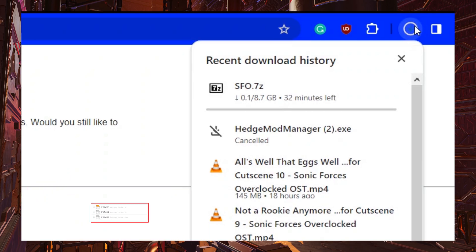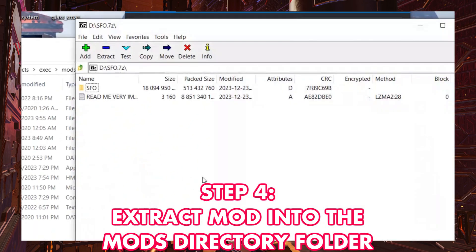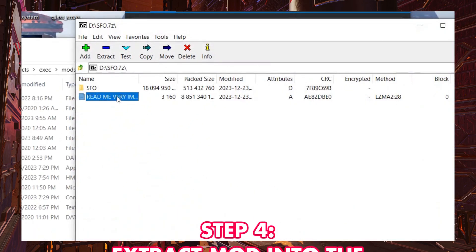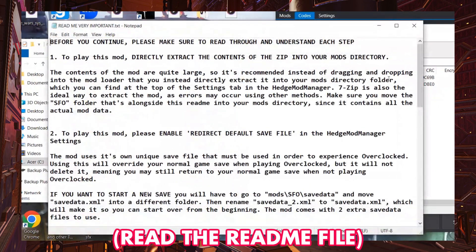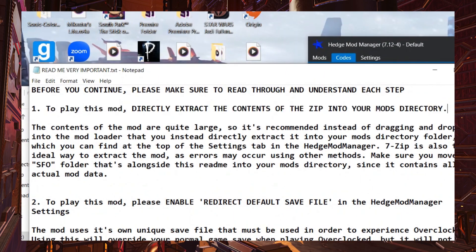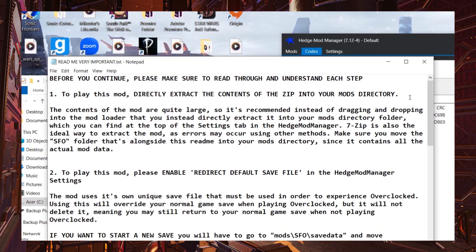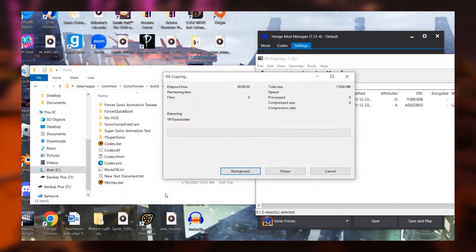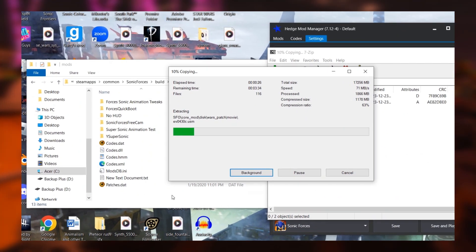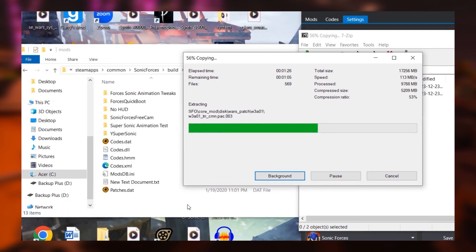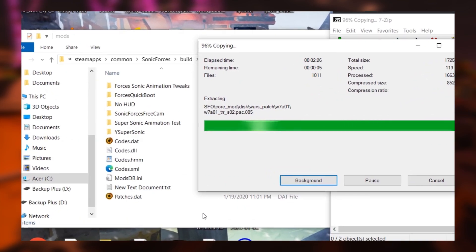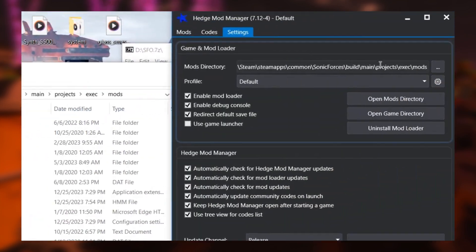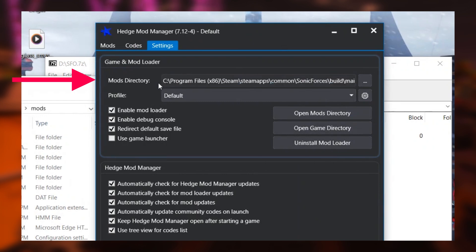But regardless of that, when we have the entire zip downloaded, we move on to step four, which is to extract it all. Now when you open the zip, you'll come across this readme file, which contains a lot of important information, such as this first point, which is that extracting directly into the Hedge Mod Manager might not be the best way to go. Instead, what you should do is extract the mod directly into the mods folder that the Hedge Mod Manager pulls from. Now you can find this folder by going to the settings in the mod loader and following the route to the mod directory as seen up top right here.